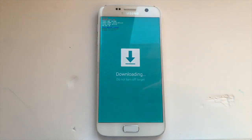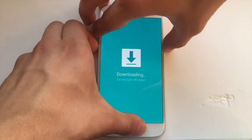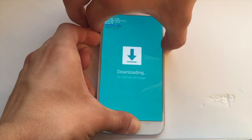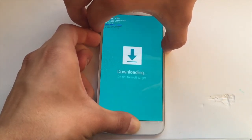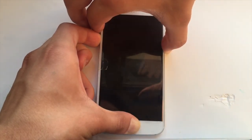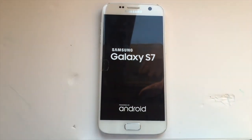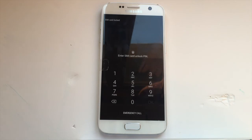Now to exit download mode, you need to hold all of the buttons on your phone — that includes the power button, the home button, and the two volume buttons. Once you see the boot-up screen, you can release the buttons, and now your phone is turned on.